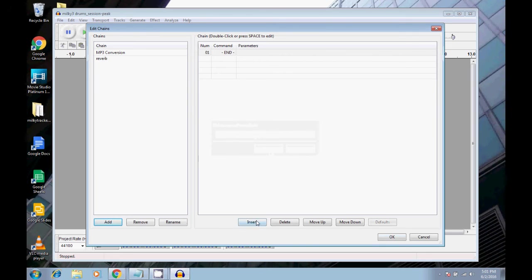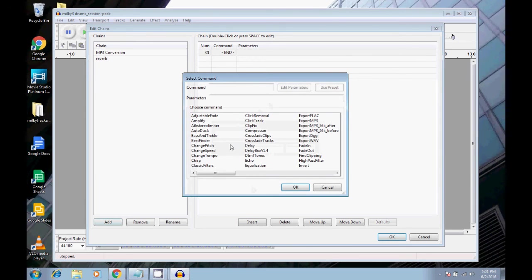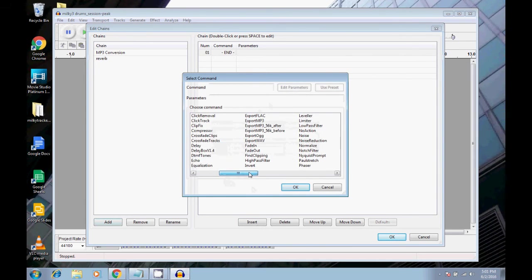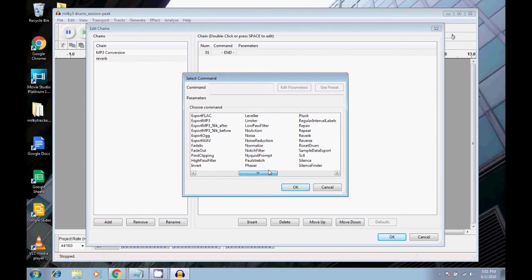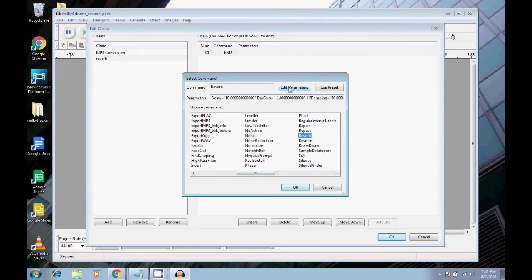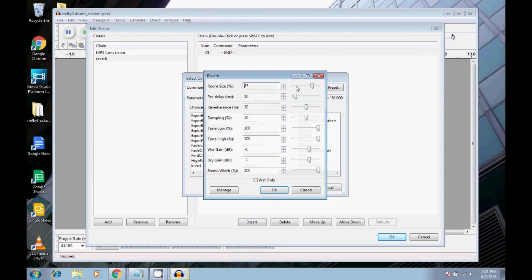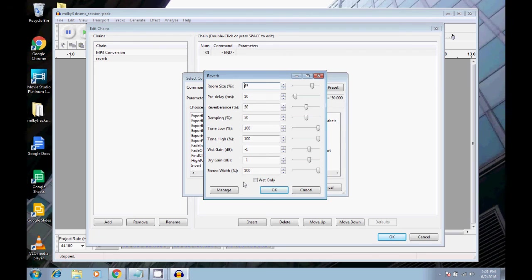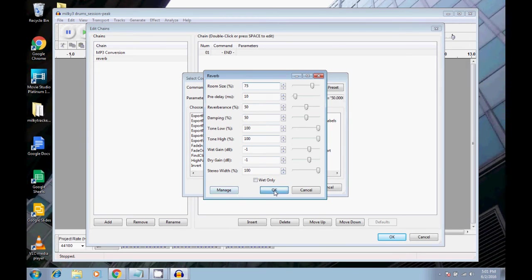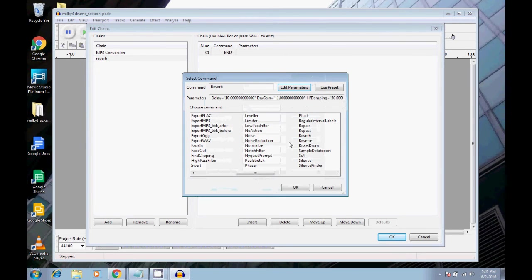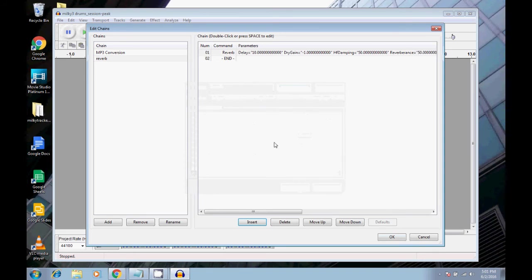And let's say reverb. Click OK. Now I'm going to go to insert. Let's find reverb in here. And here, this parameters thing, if you just click on edit parameters, here you can actually change your settings for how you want that effect to sound on the chain. So whatever you decide upon there, just click OK. Then you click OK here.